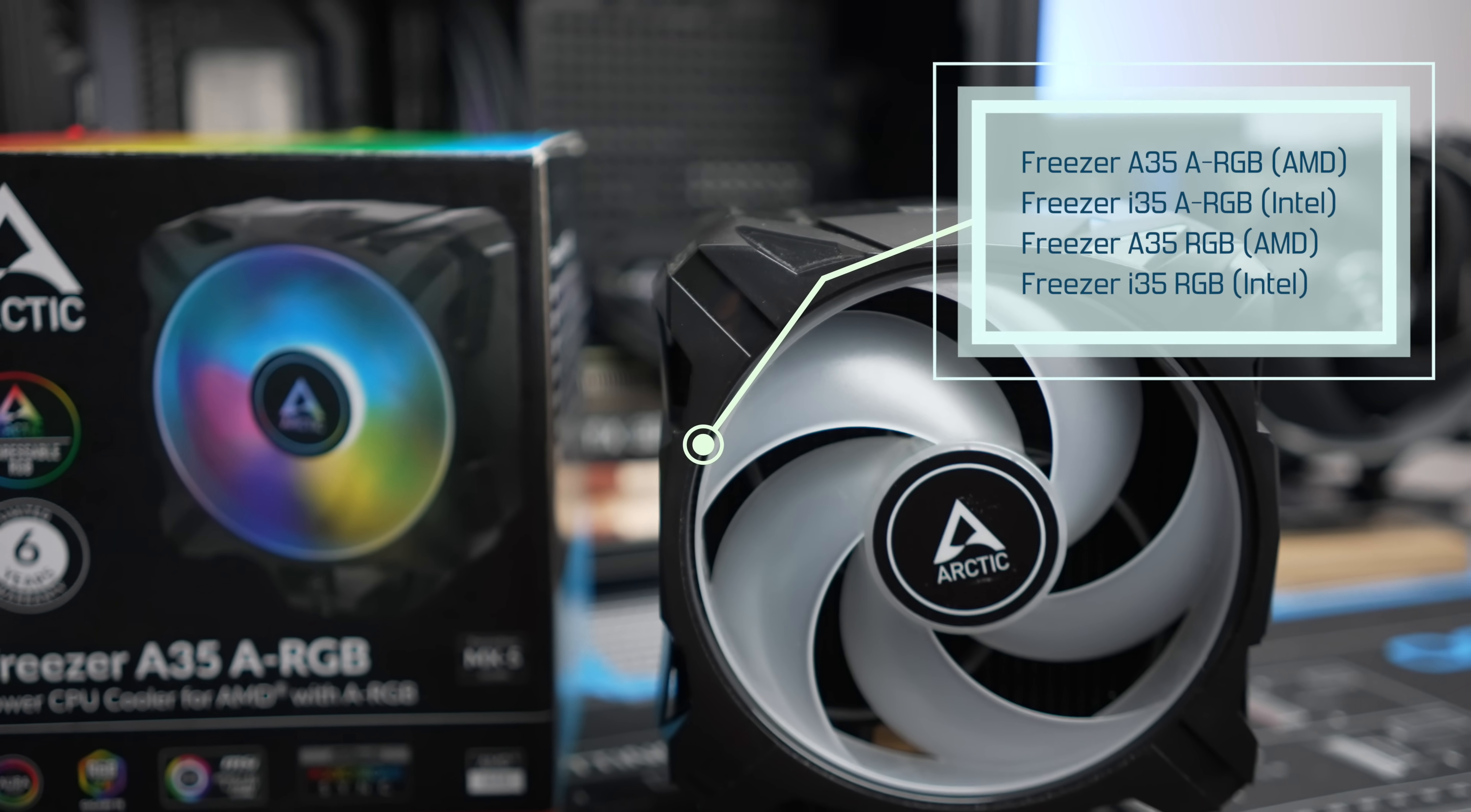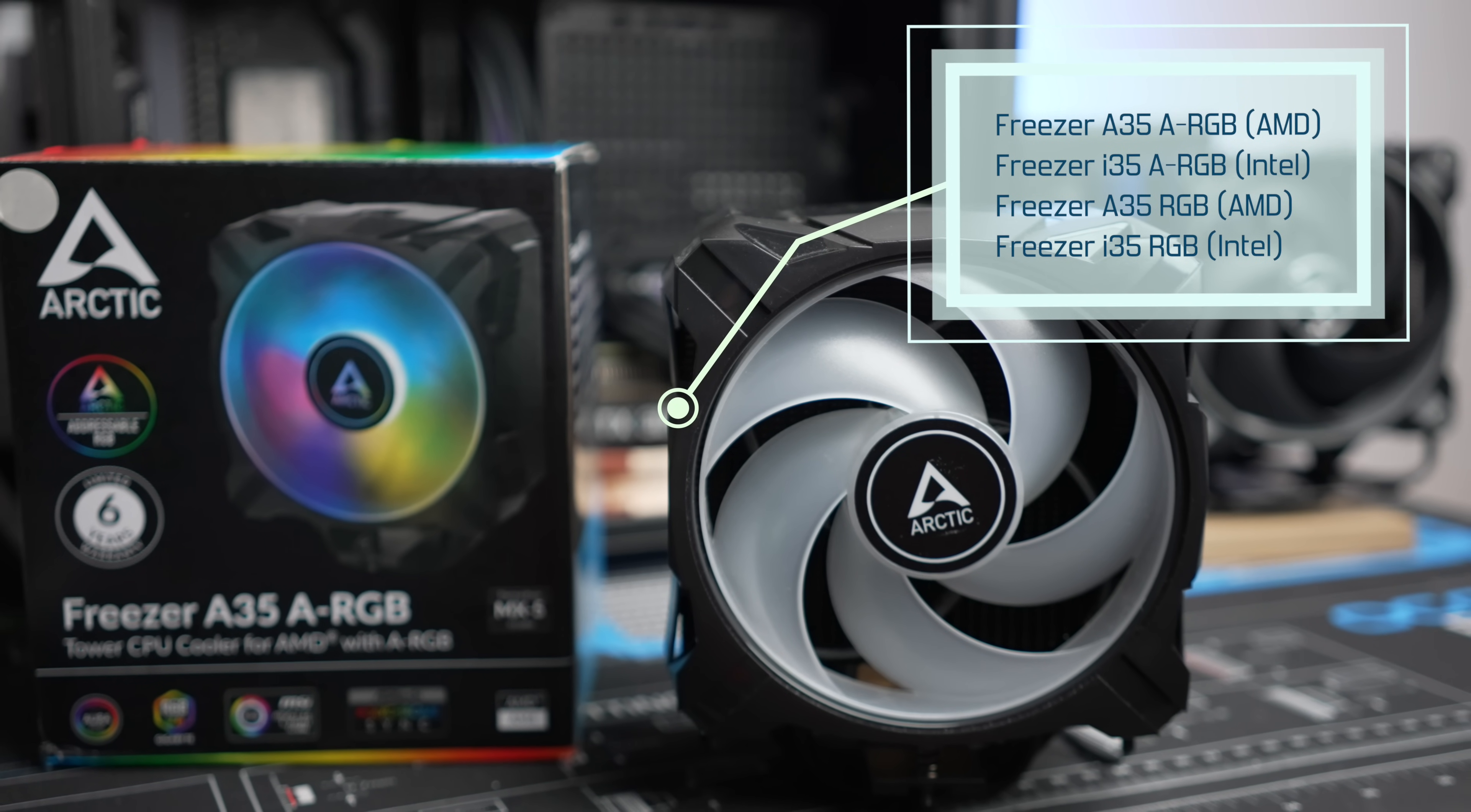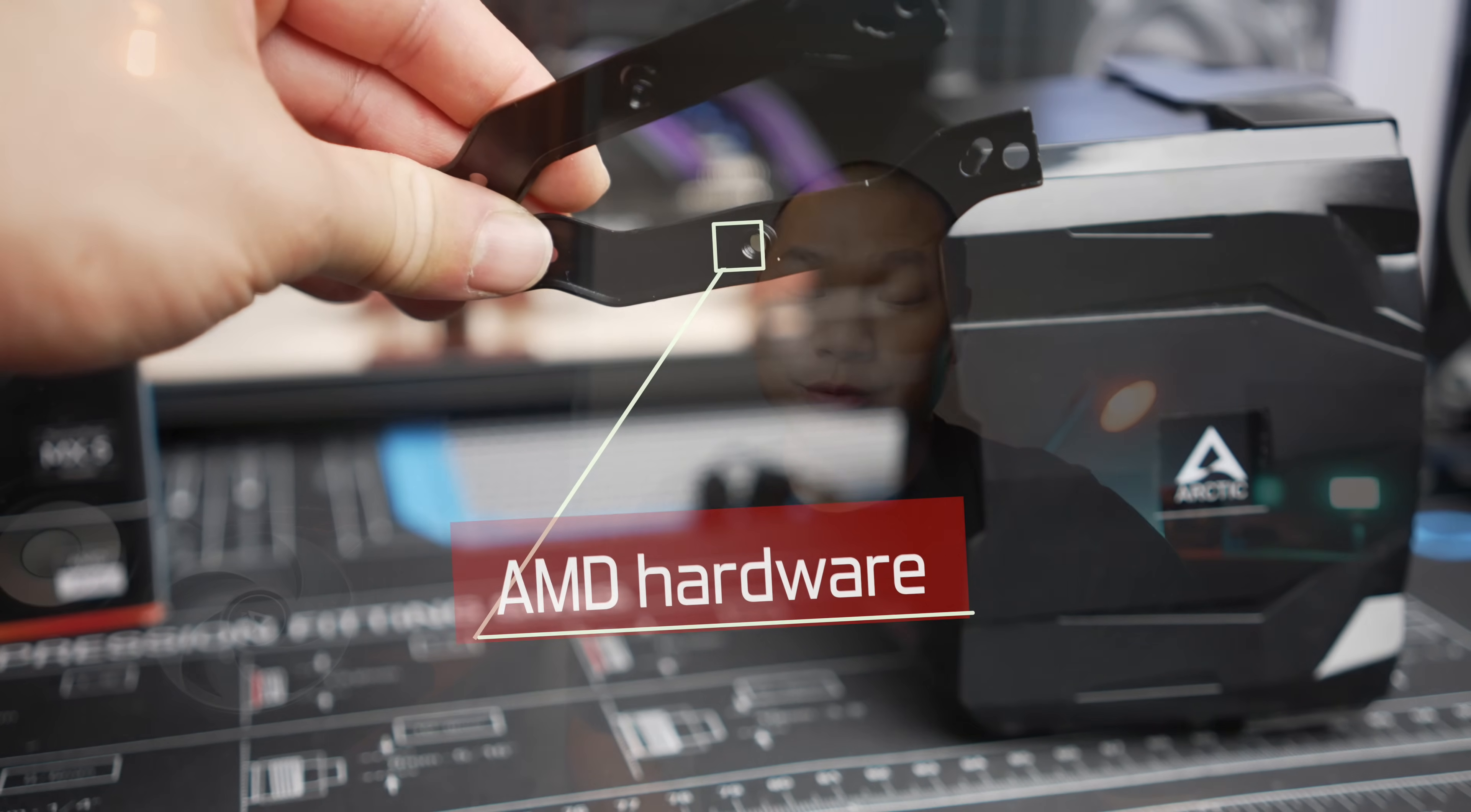First off, there are four sub-models in the Freezer 35 series: a Freezer 35 A-RGB version and a Freezer 35 regular RGB version. Instead of providing hardware for both Intel and AM4 together, you have one model that comes with Intel LGA 1200 and 1700 hardware and another one that comes with AM4 hardware. This distinction does result in lower hardware costs that are then passed on to the consumer.